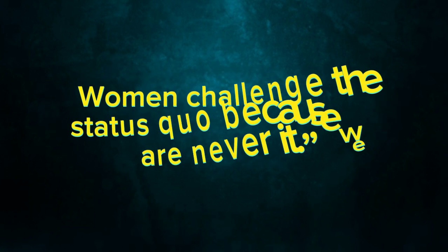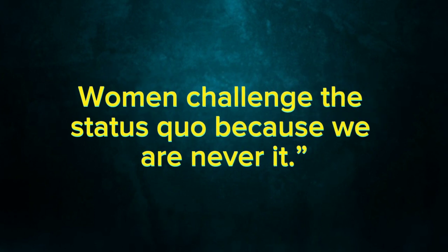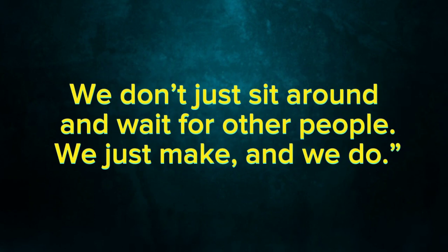Women challenge the status quo because we are never it. We don't just sit around and wait for other people. We just make and we do.